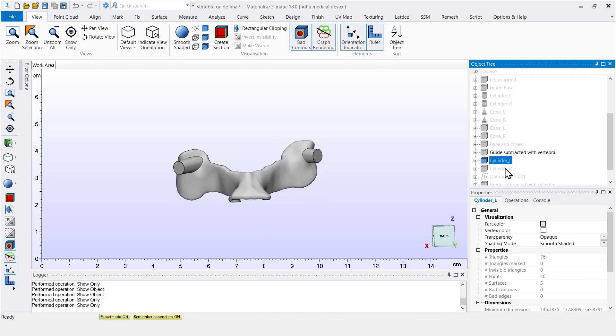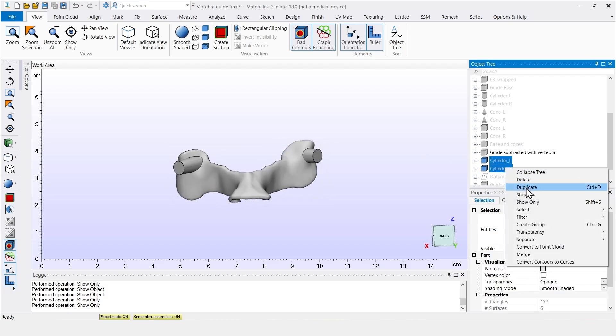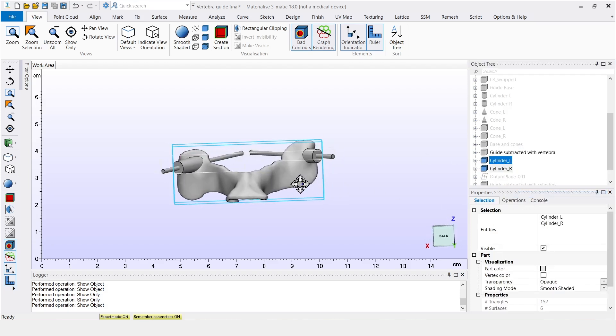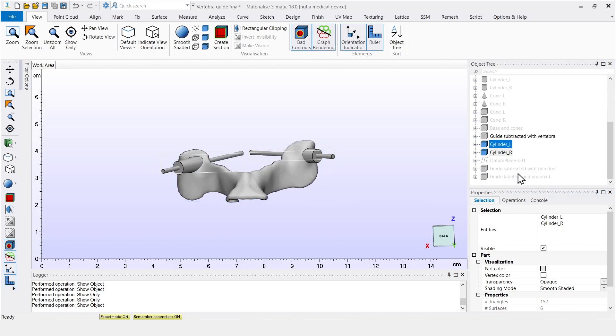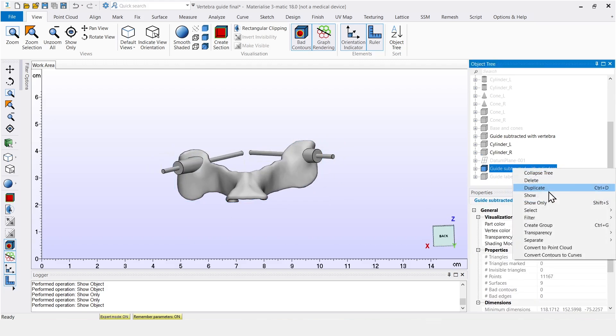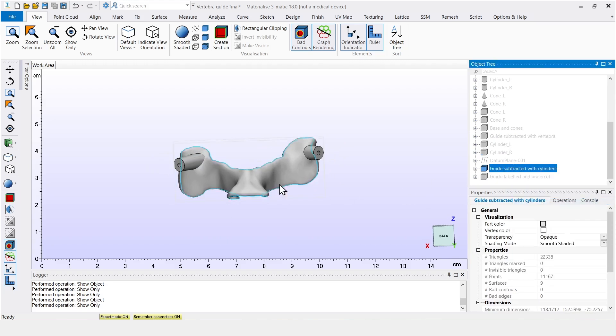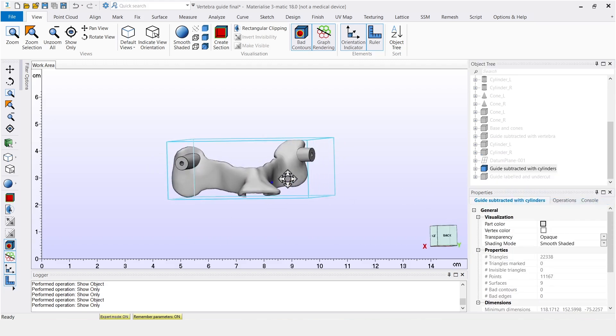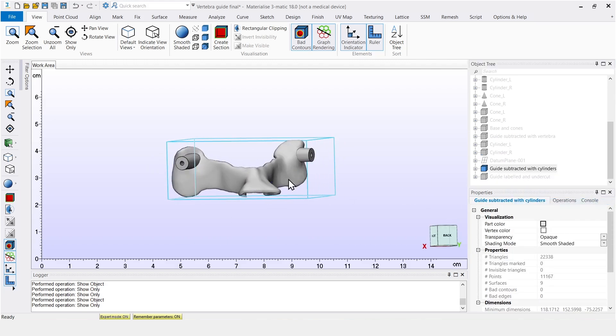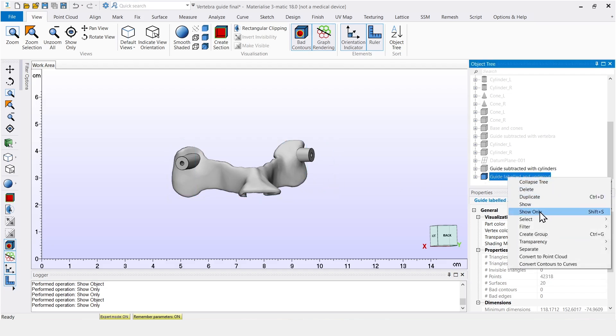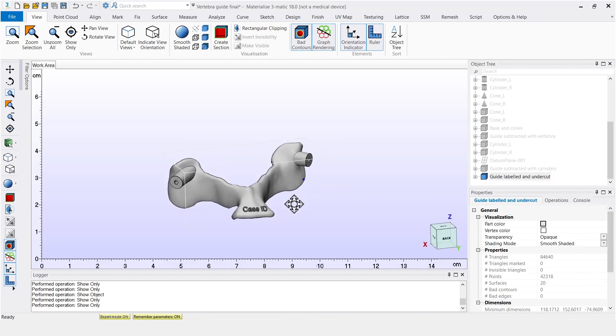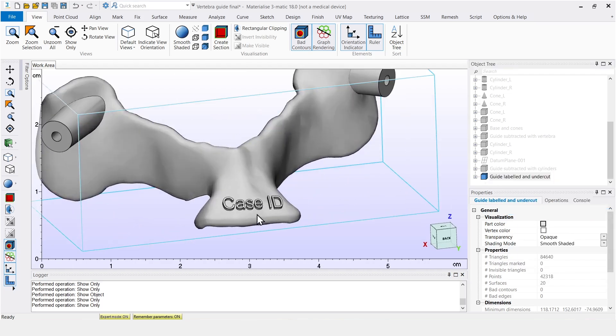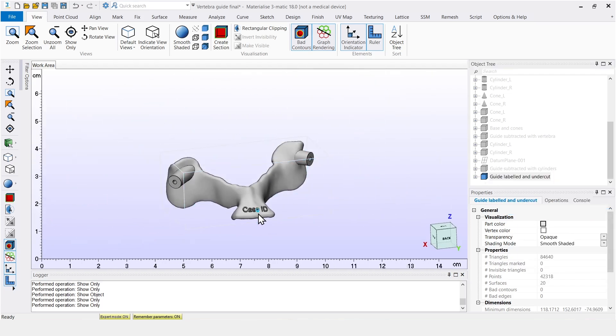After that, we can design smaller cylinders that can be used to make the holes inside the cones. And the guide really starts to take shape here. Though there are still a few small things that need to be done. We can add a label to it, which can be customized. Here I've just put case ID as an example.